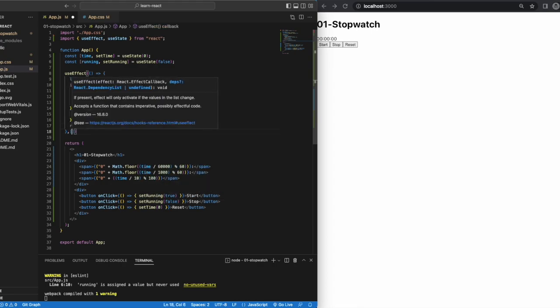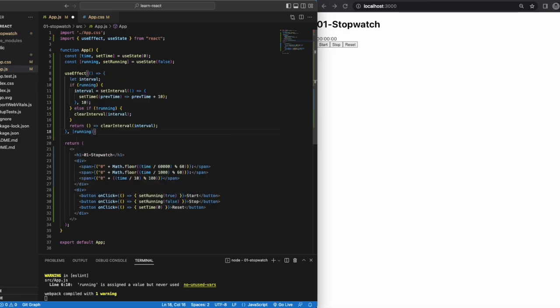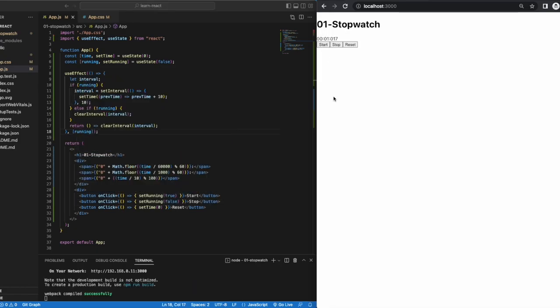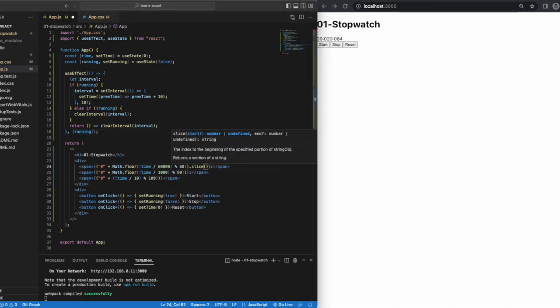Finally, we want to put running as our dependency. And to resolve this issue of the timer keeps counting like this, we just add dot slice minus two.